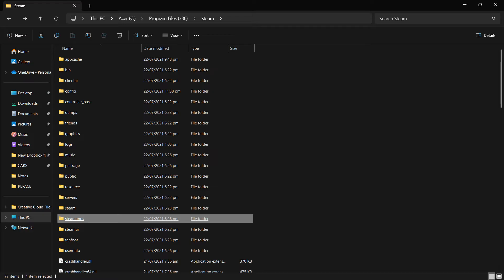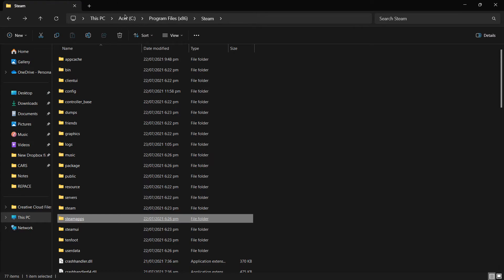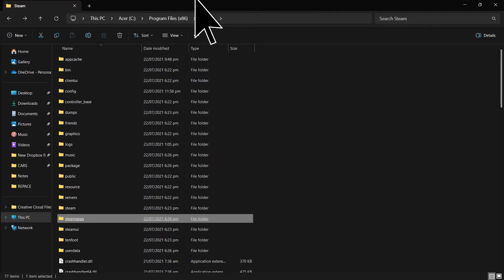To reinstall Steam without re-downloading games, follow these steps. Firstly, navigate to your Steam installation directory. By default, this is located at C Program Files on Windows.